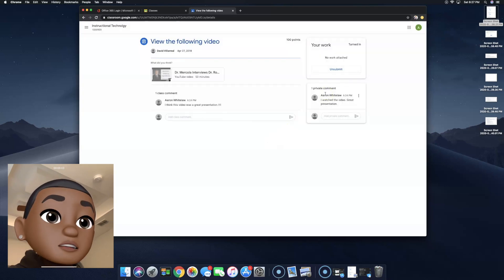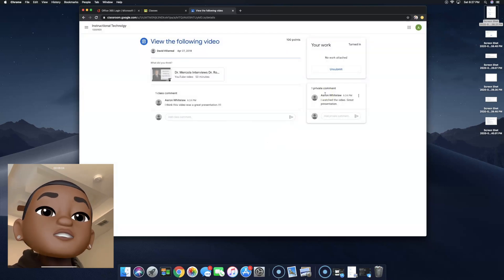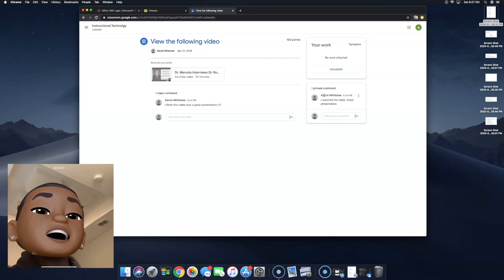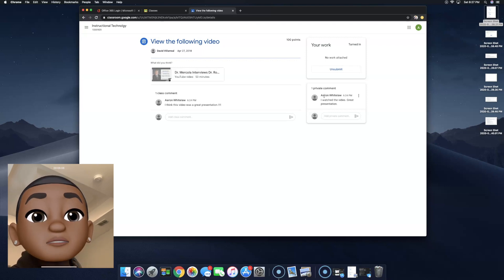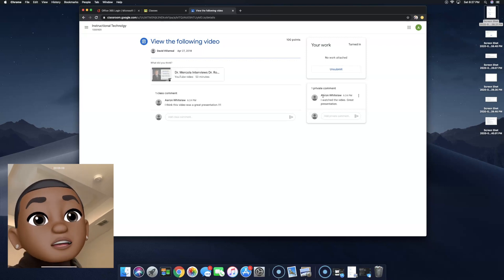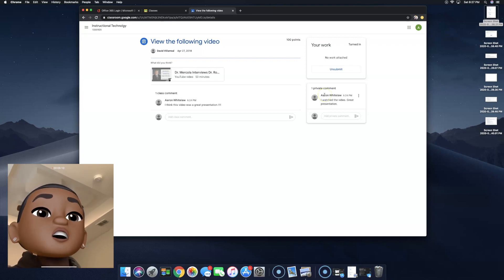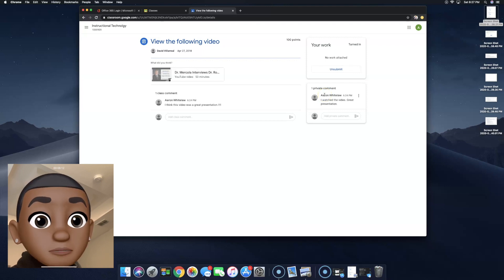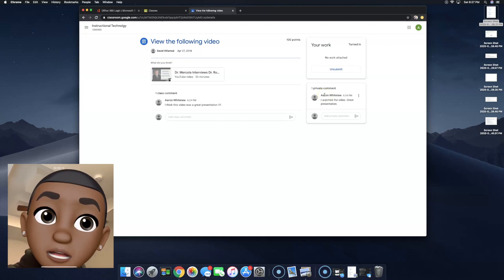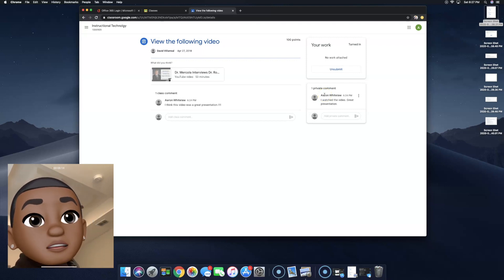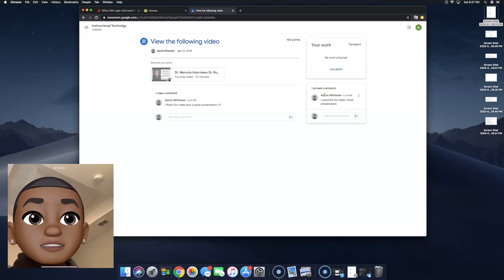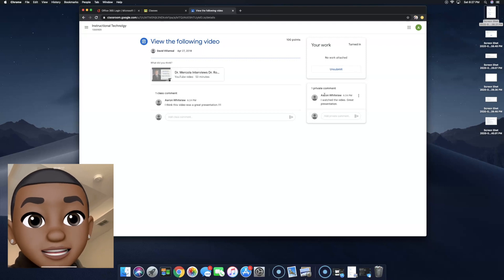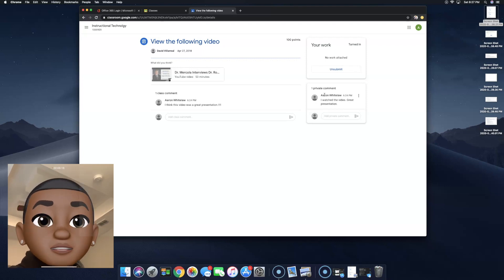Once you've marked it as done, your teacher will get a notification through email and through the application, and you can go to sleep. If you have any questions, feel free to email me at erin.whitelaw@psjisd.us.